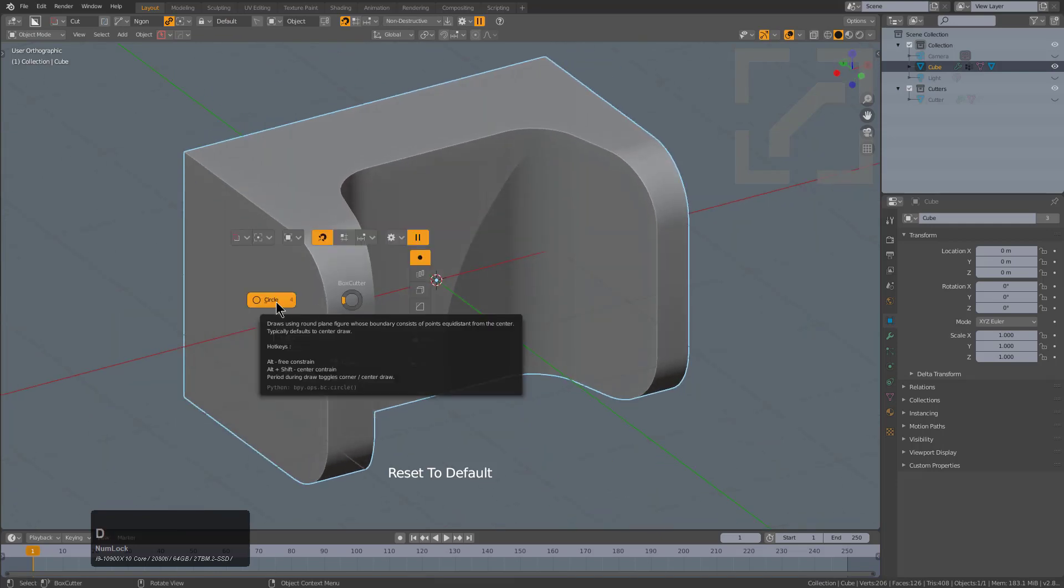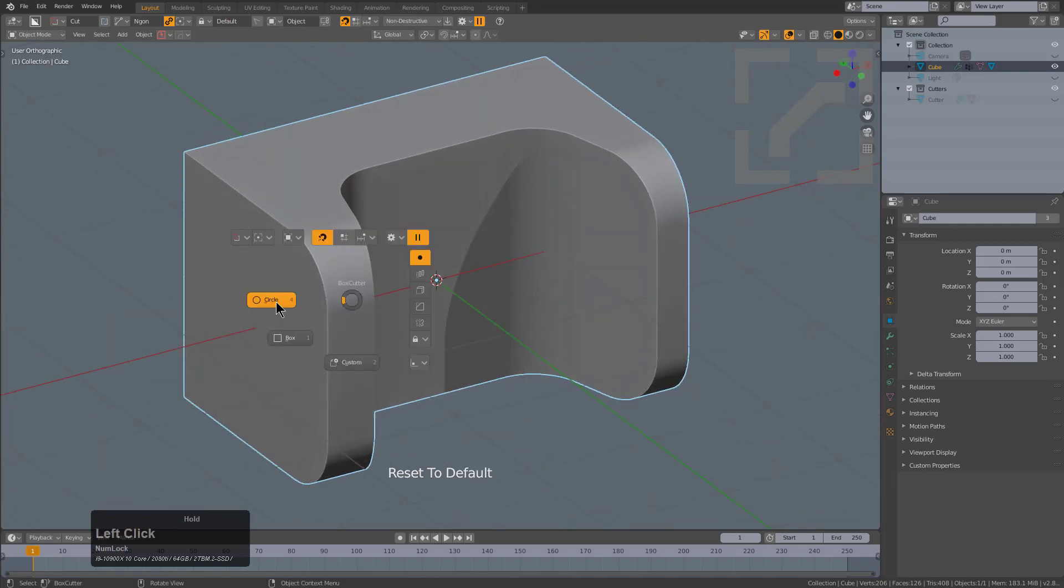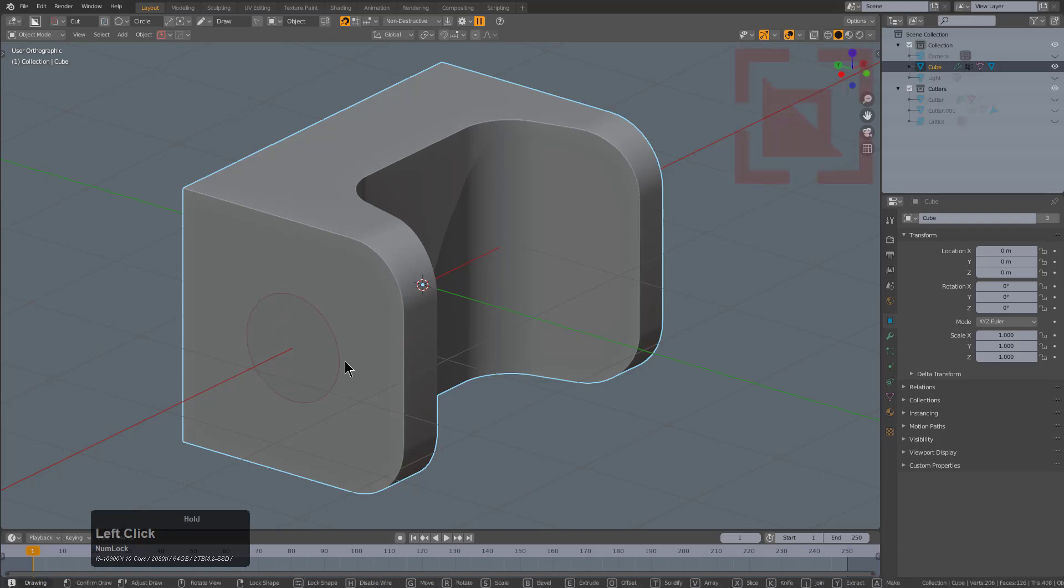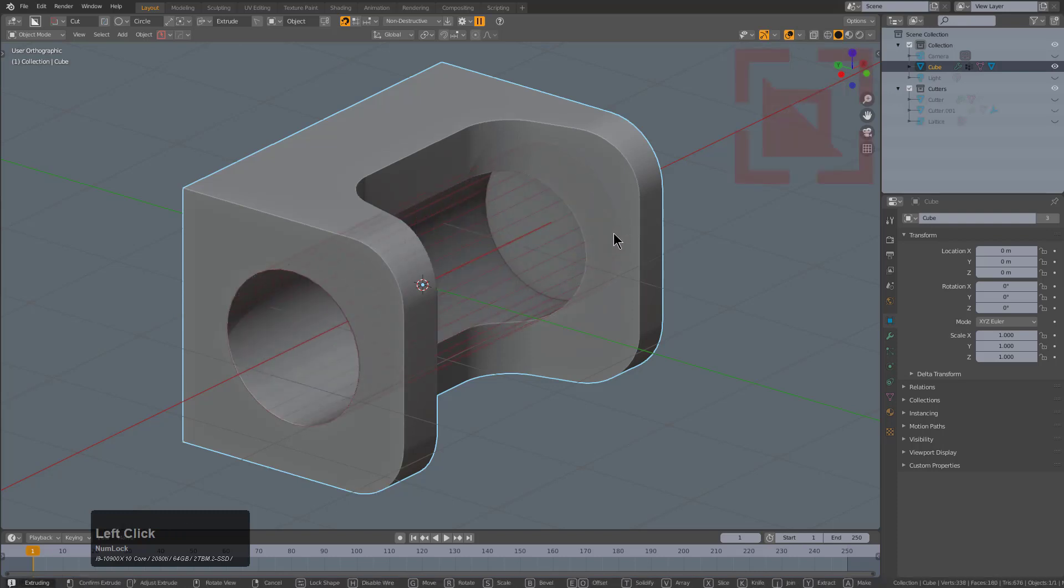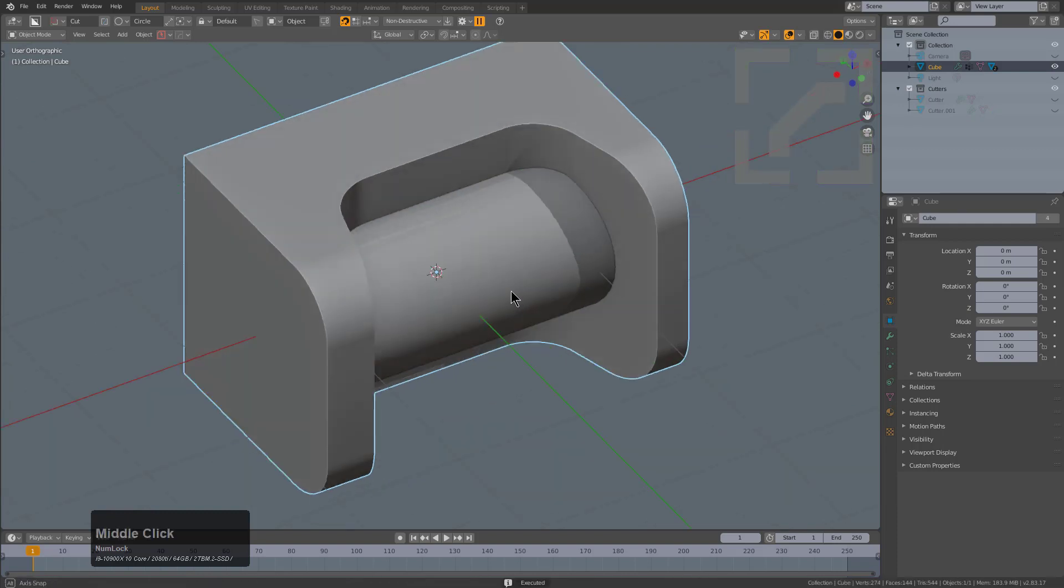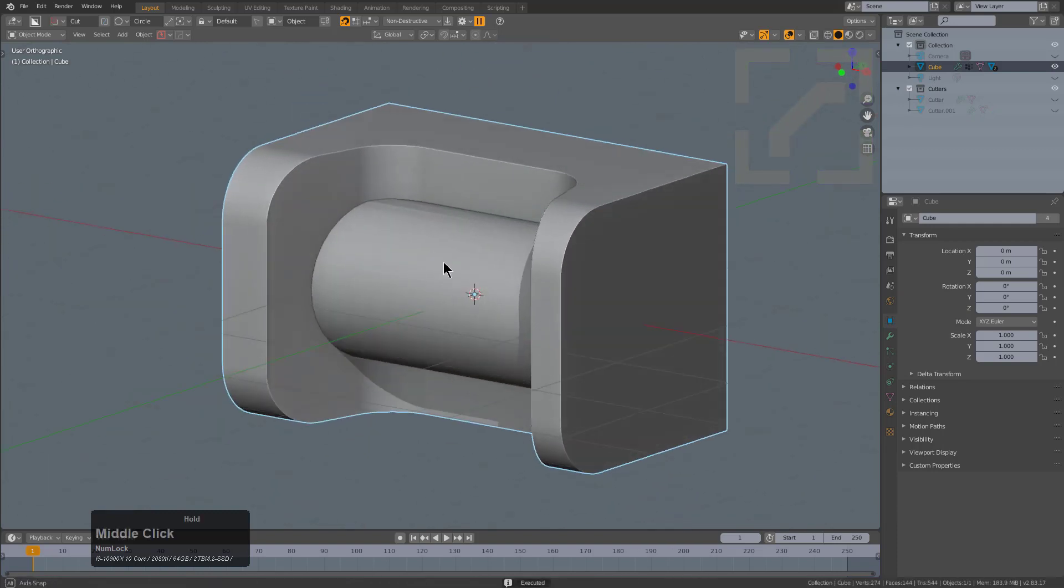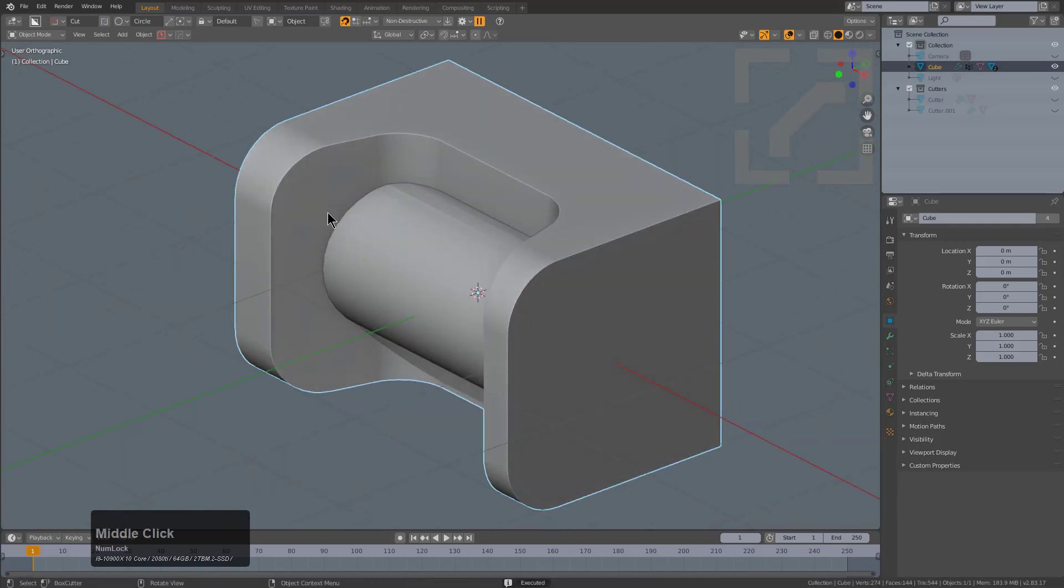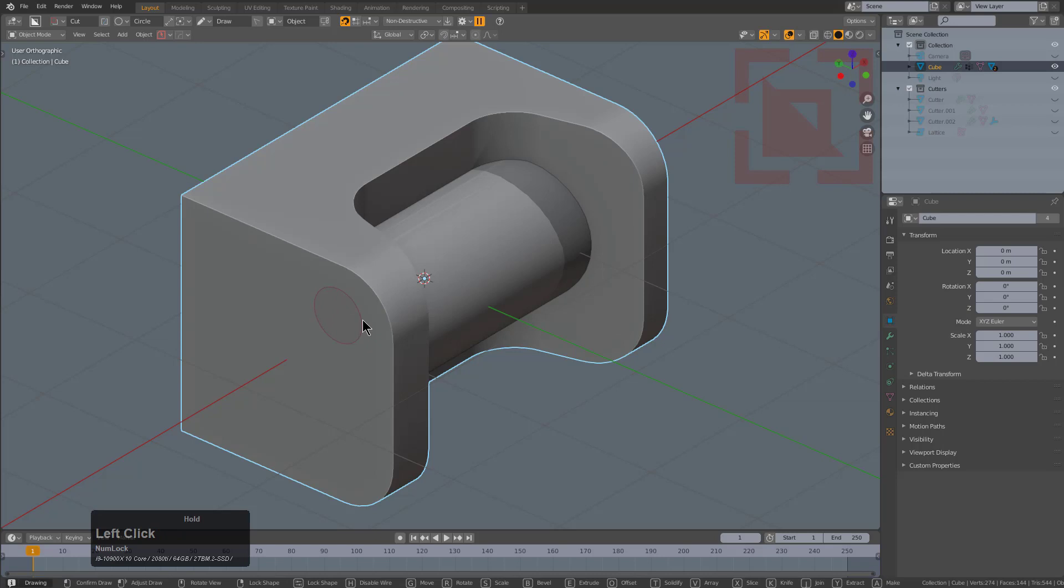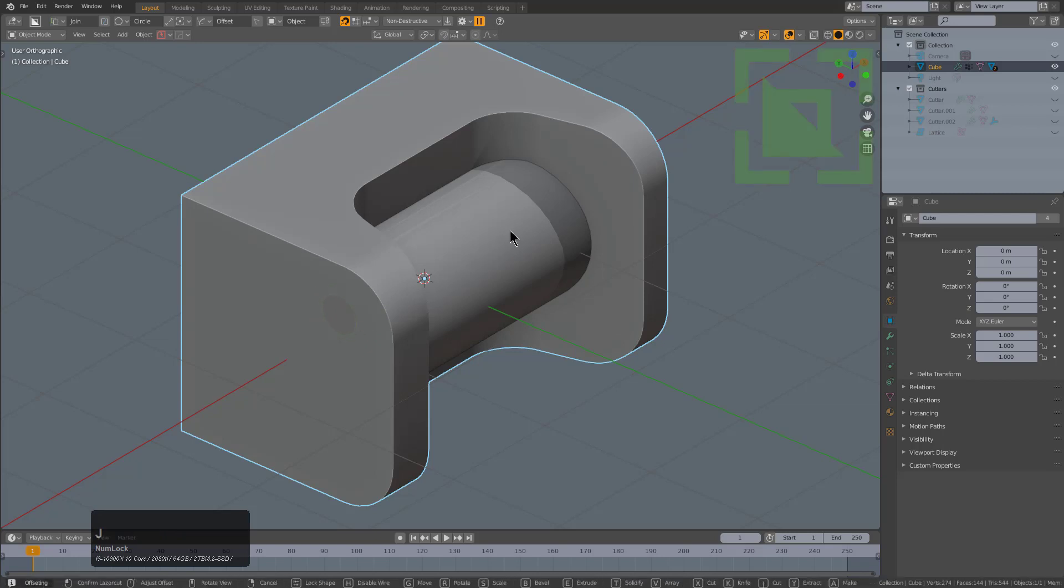Next thing I'll do is press D and switch Box Cutter over to circle. We'll just draw a quick circle and just bring it in, but we'll press J in order to turn it into a union. Now we have a union on the inside of the shape.